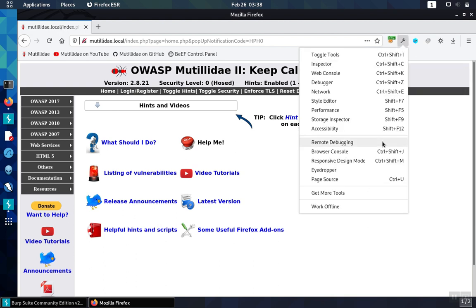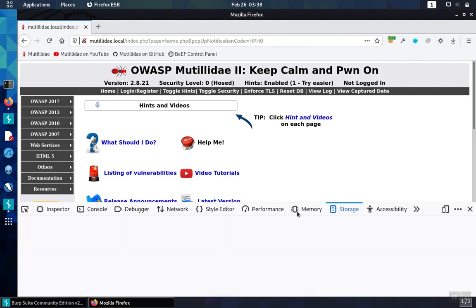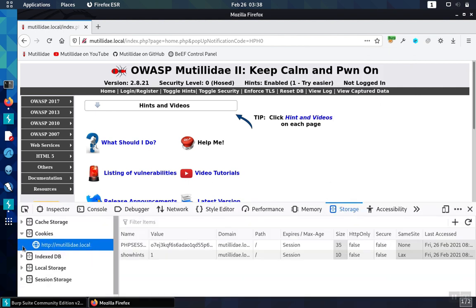So we'll open up the developer tools, look at the storage, and then we'll notice that the cookie has the HTTP-only set to false.